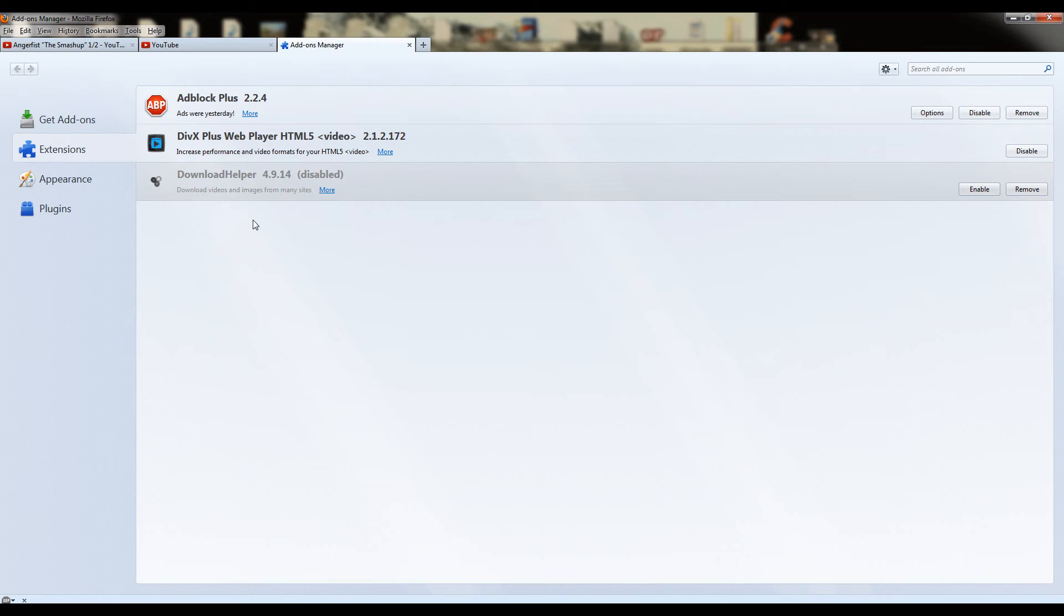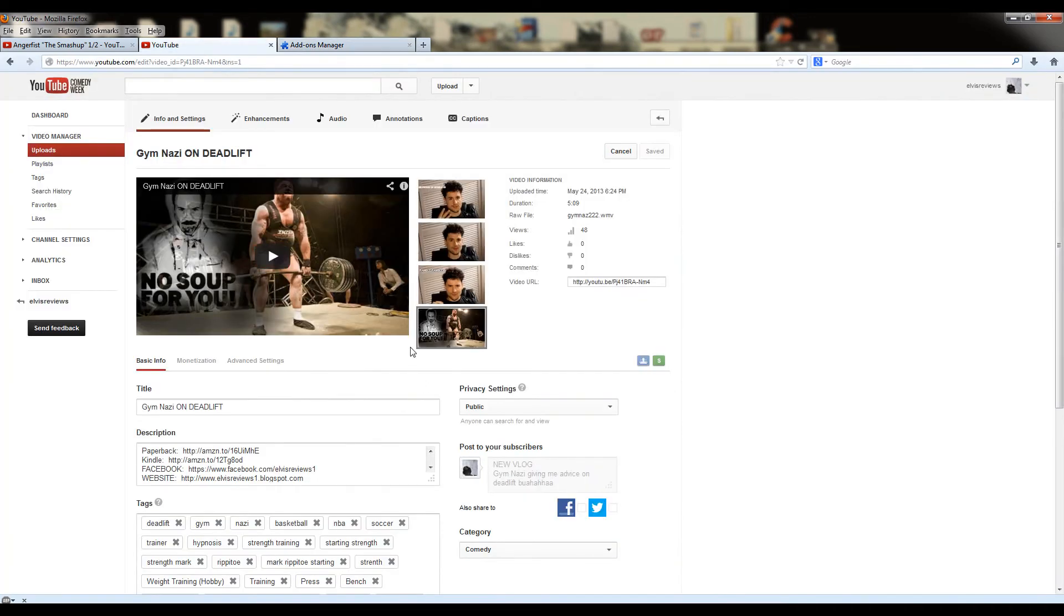YouTube and other sites. A very helpful program, but for some reason, recently, it's been fucking up on YouTube,